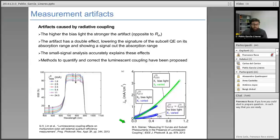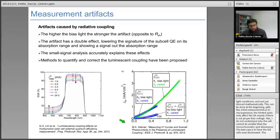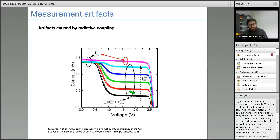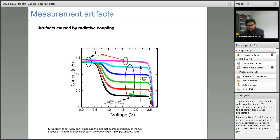When radiative coupling is very strong, over-illuminating the top junction can cause the radiative coupling to increase the photocurrent in the bottom cell up to a point where it is no longer limiting the structure. In this case, we will no longer see the signature of the bottom subcell, making it impossible to measure. We have to pay careful attention to the bias light with which we are biasing the other subcells.